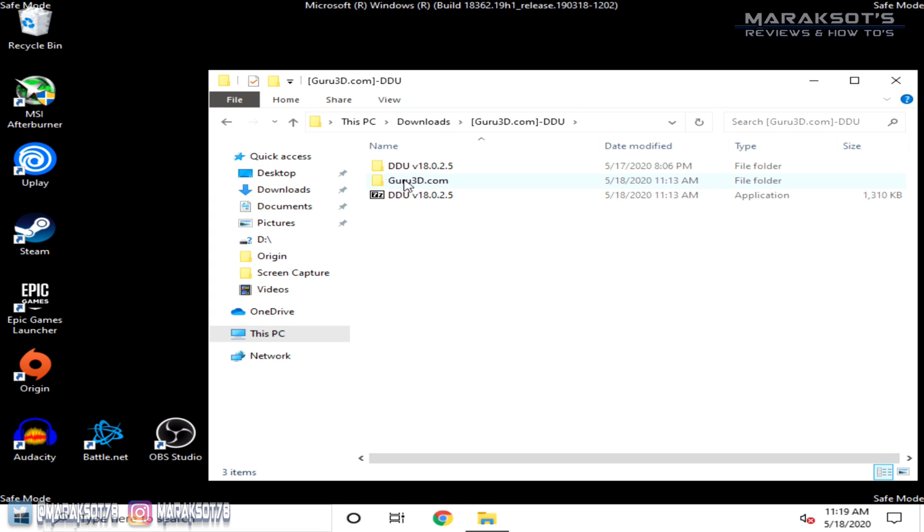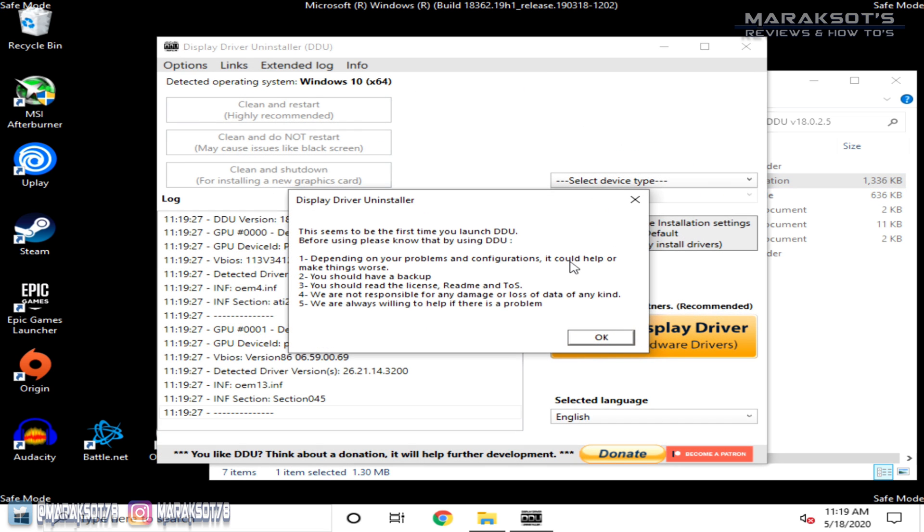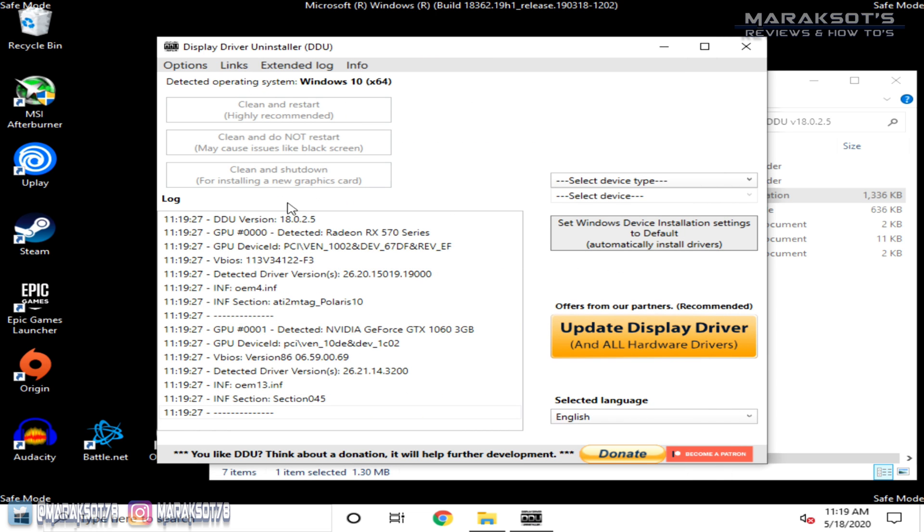We can now go to our folder we downloaded DDU to and run DDU. The first time you run it, it will pop up some information for you about using DDU and show you the options menu where you can choose what you want to remove and what you want to keep and whatever. I just leave everything on the defaults and then come to the main menu here.